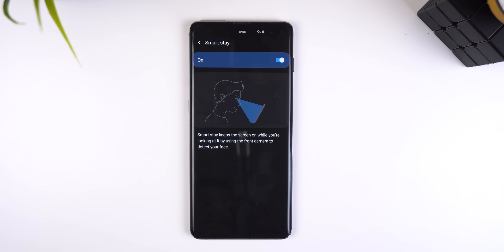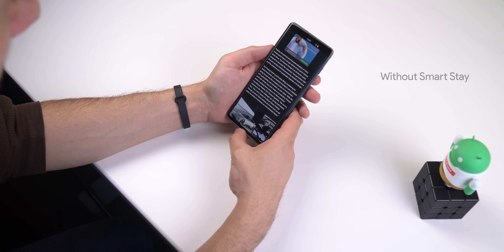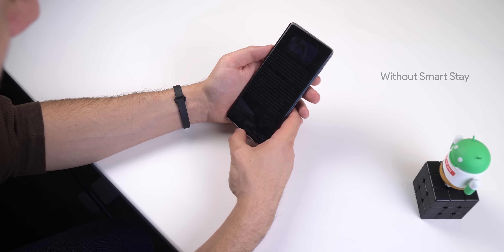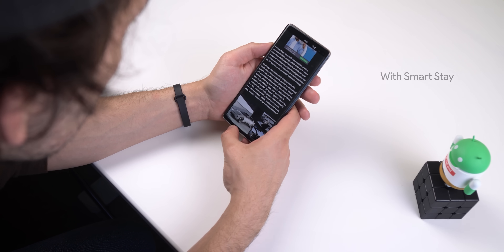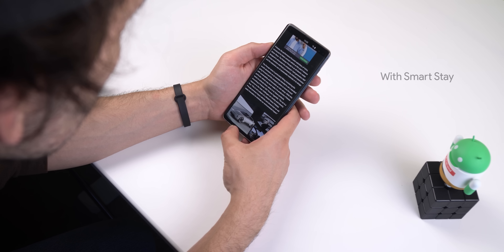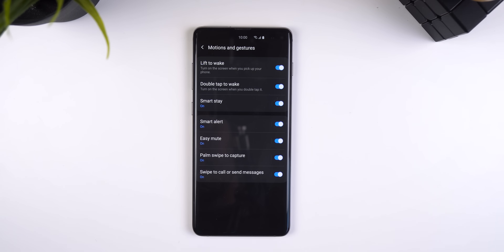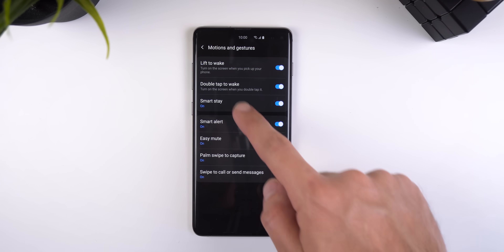If you like to keep your screen timeout at just 15–30 seconds, then I recommend you enable SmartStay so that the screen stays on while you're looking at it. This is perfect for when you're reading an article and not touching the screen and the display turns off quickly. SmartStay keeps your screen on by using the front-facing camera to look at your face. You can find this feature by searching SmartStay in the Settings.